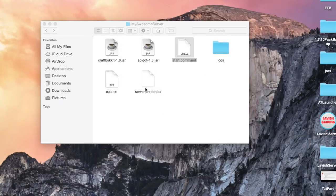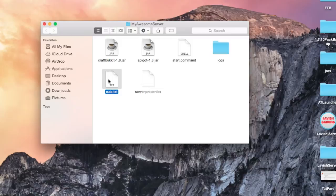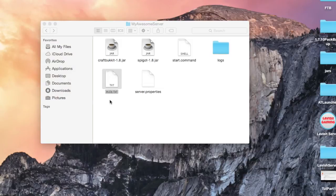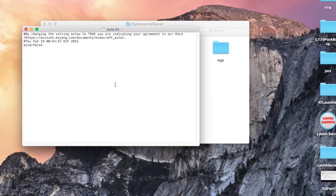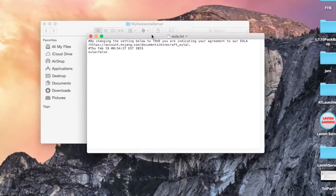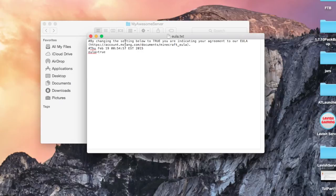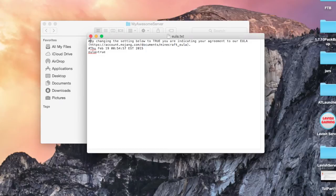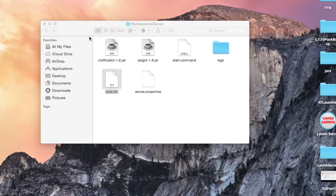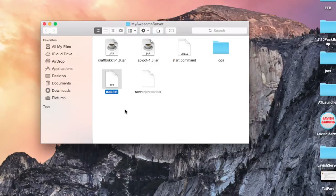What we need to do is open this text file here, eula.txt, and we need to change false to true. This basically means you are agreeing to Mojang's end user license agreement, found at that link. Once we set that to true, we can save and relaunch the server.